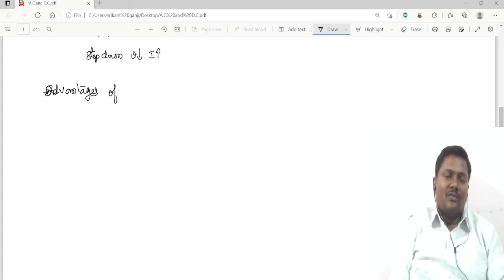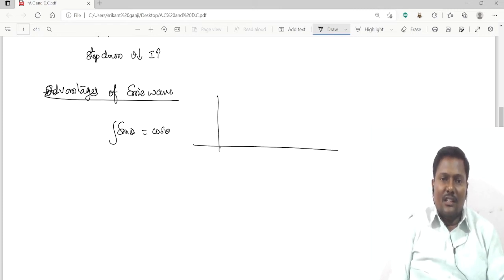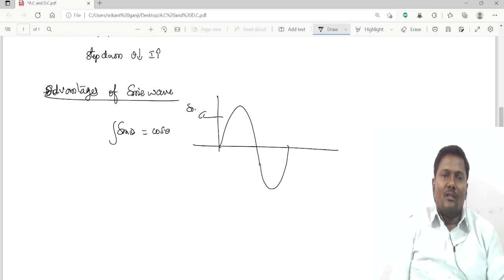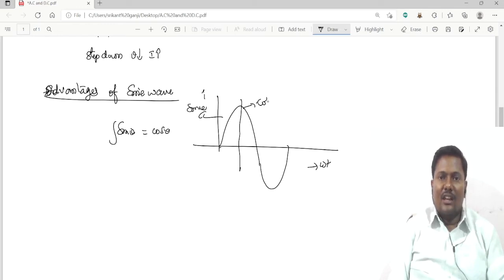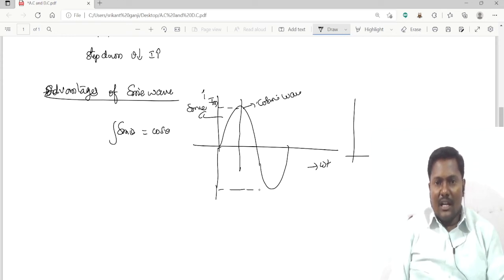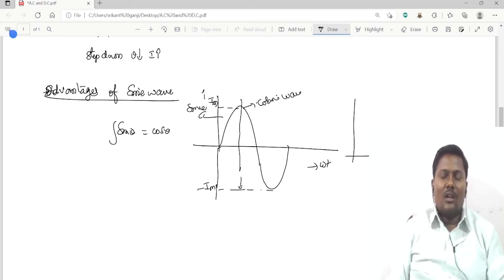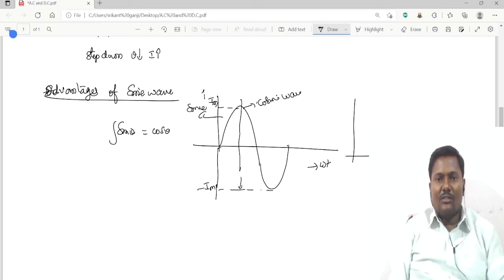This covers the differences between DC and AC systems and the advantages of the sinusoidal waveform. As mentioned, integration of sine is cosine. The waveform is symmetrical about the x-axis. The maximum positive value is +I_max and the negative peak is -I_max; both are equal and opposite. This is called a symmetrical waveform.